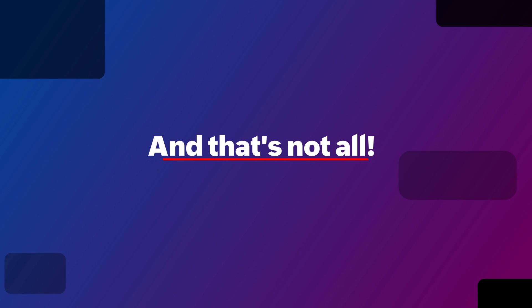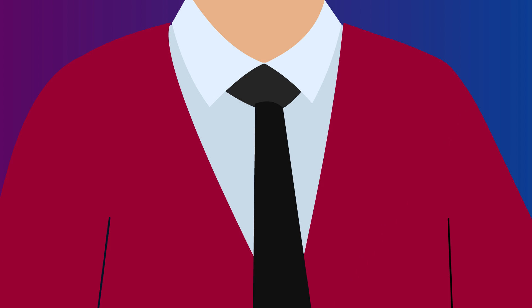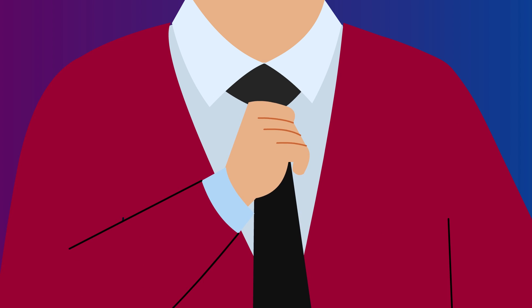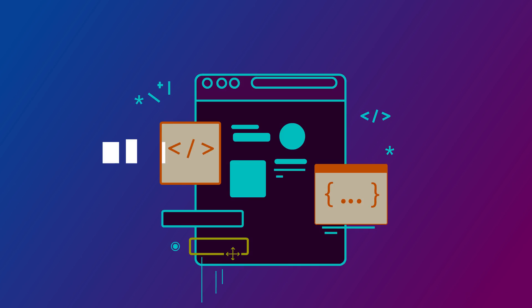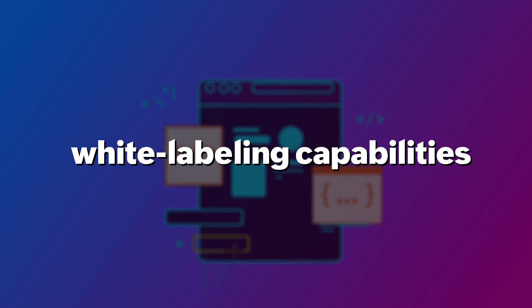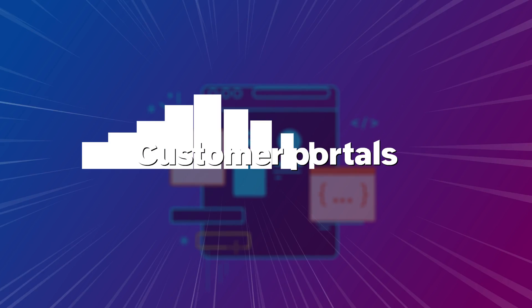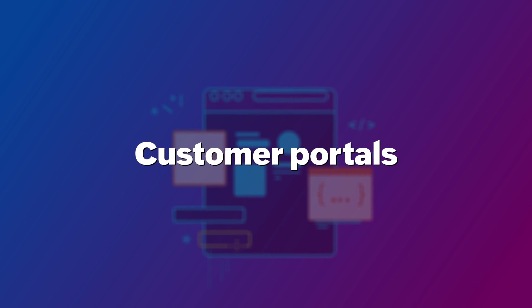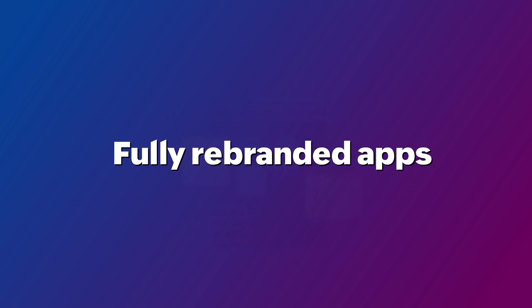And that's not all! Add a personal touch to your app with your brand identity. Create your own SaaS brand with white labeling capabilities like custom domains, customer portals, fully rebranded apps, and more. How cool is that?